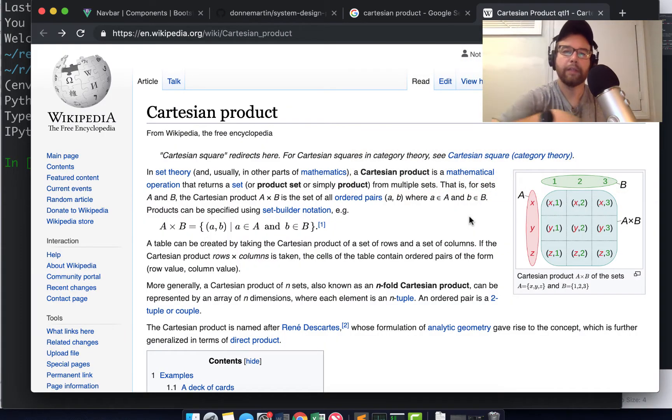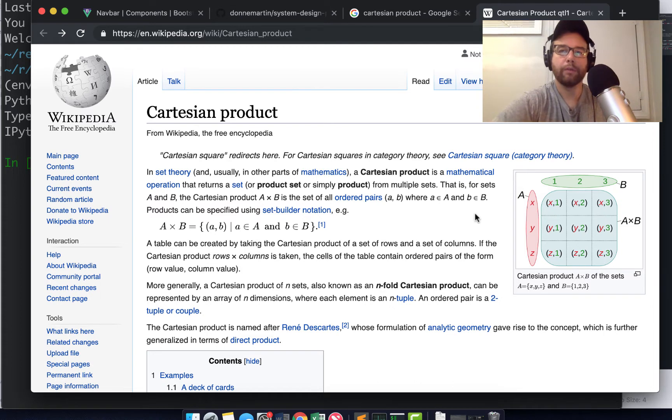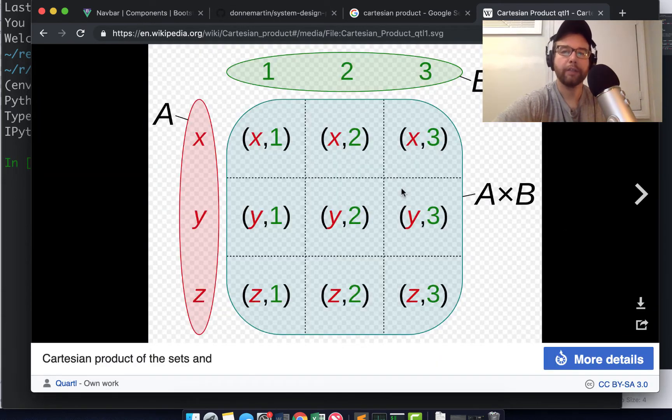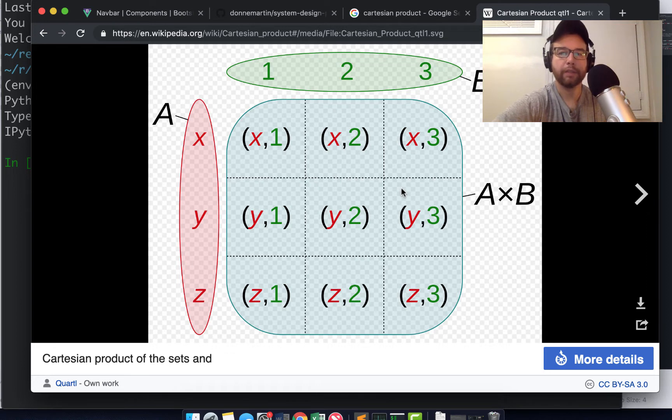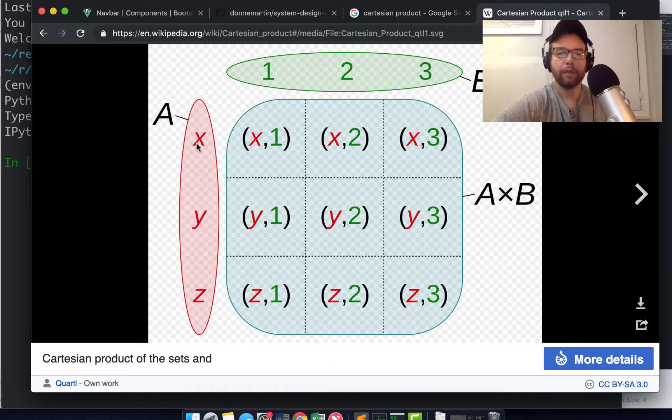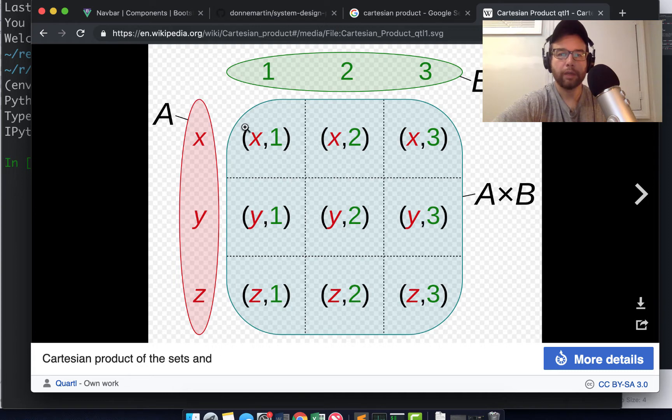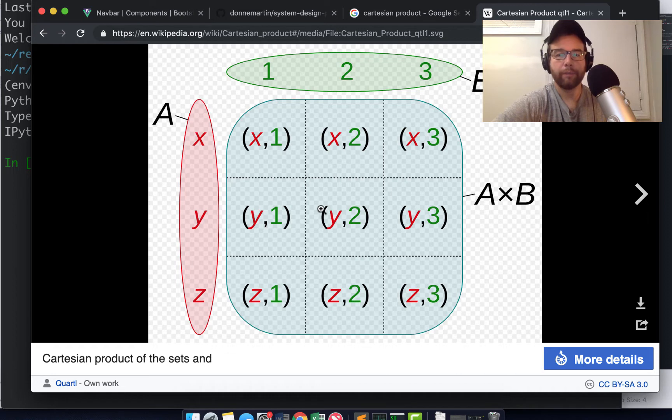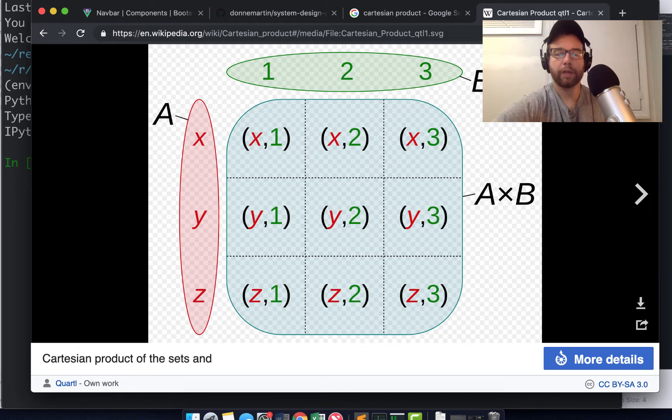One thing the book points out is that lists can be used to create Cartesian products if you need to. A Cartesian product is essentially the product of two sets. So if you have set A with x, y, z and set B with 1, 2, 3, what you can do with lists is multiply every x by every item in B, same for the y and same for the z. You get this product together - it's called a Cartesian product.